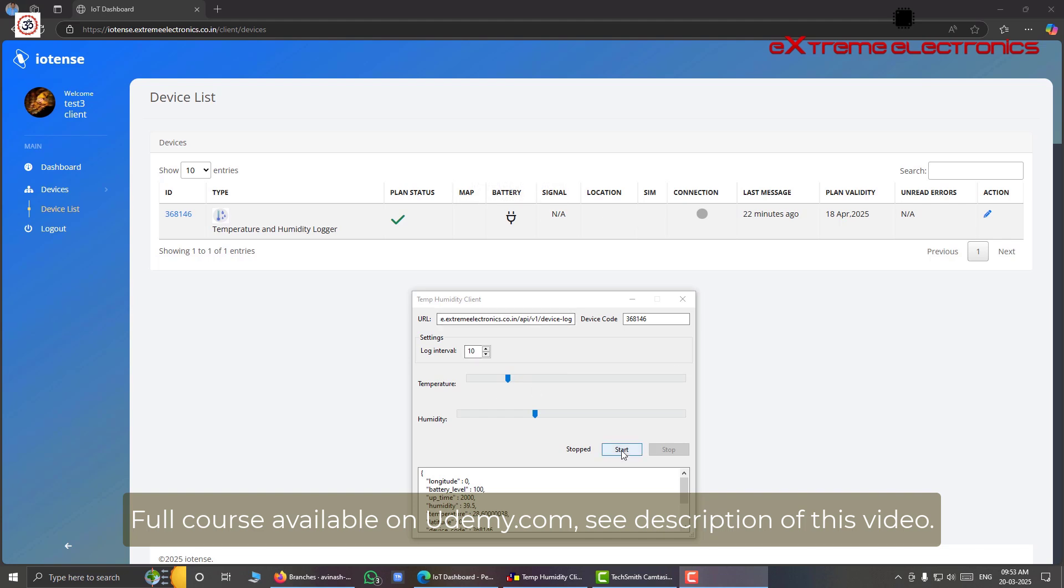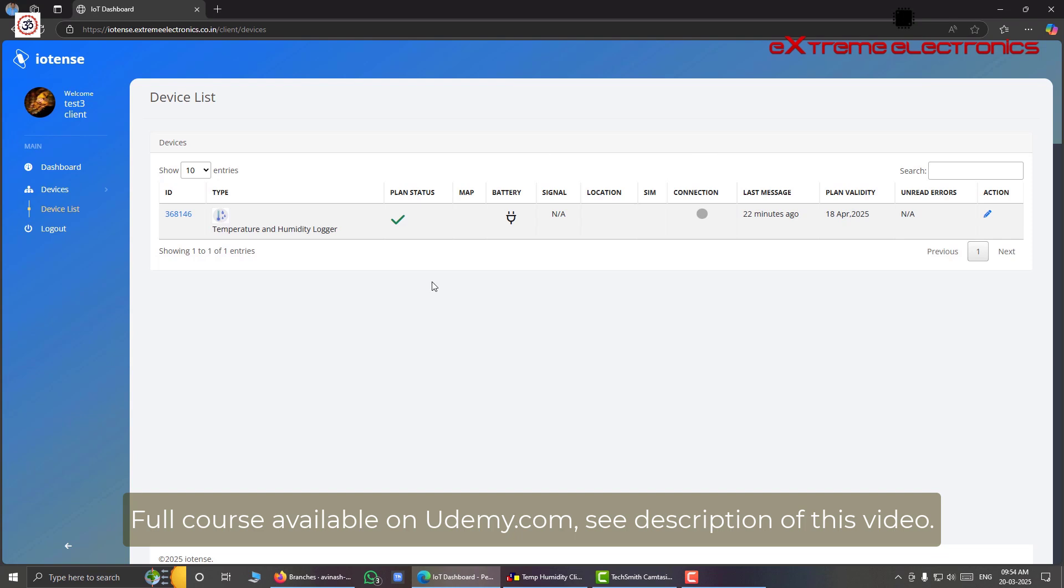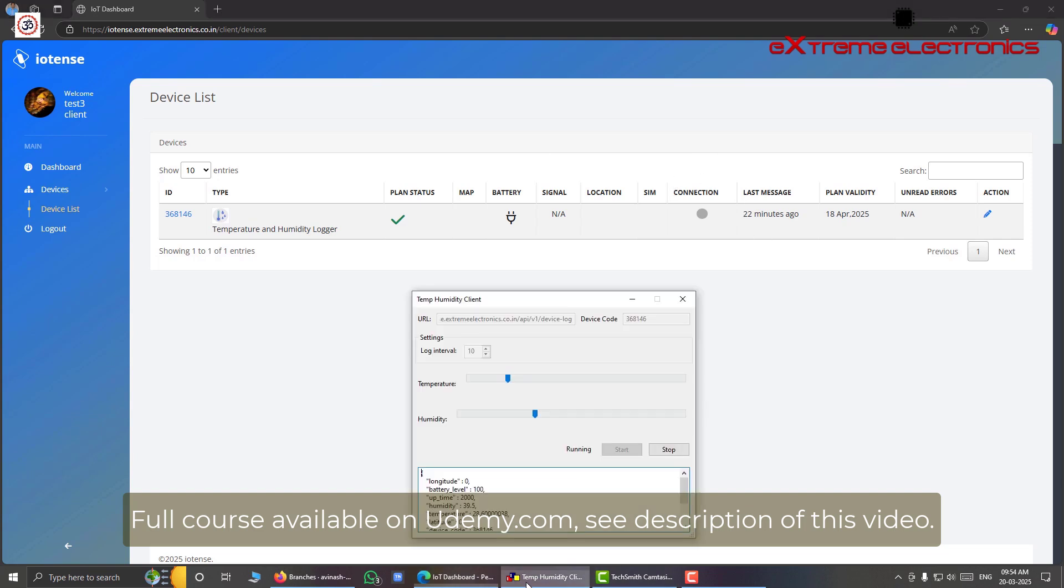So every 10 seconds it will read these two sliders and push data to the server. So as soon as I click start, you will receive a notification here in our platform that this device is connected. And this little gray dot will turn to green indicating an online device. So without wasting any more time, let me hit the start button. And now let us go to our dashboard and wait for the device connection.